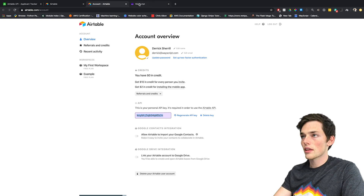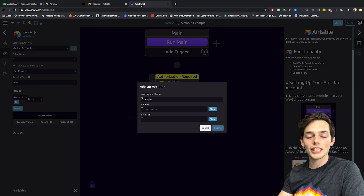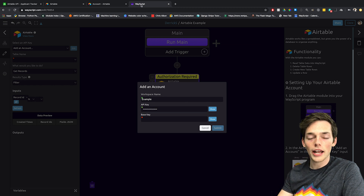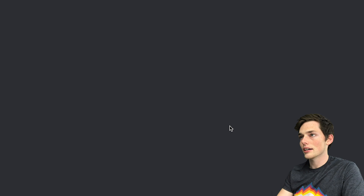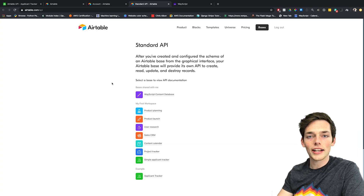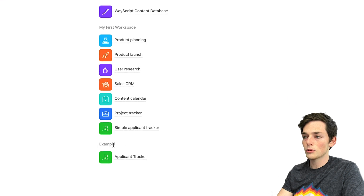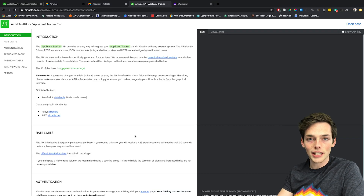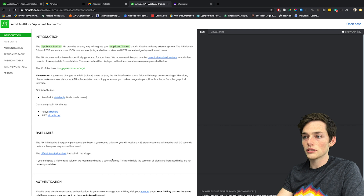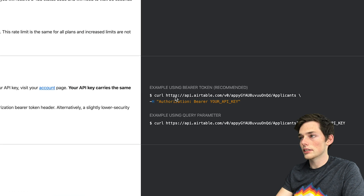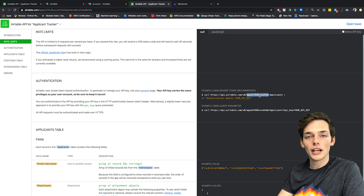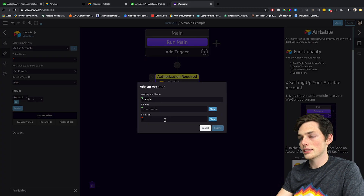We'll copy this and paste it as our API key. Finally, we need the base key. This is included in your Airtable API URL, so we'll go pull it from there. We'll go back to account and click on Airtable API. Once here, we have a selection of databases on our account. We'll choose the one we're working with — under the example workspace, the applicant tracker. Clicking on it gives us the docs on how we can use this API. To get the base key, we go down to the URL here and grab everything right there. We need this base key so we know where to send your API request. We'll take this, copy it, and paste it in.